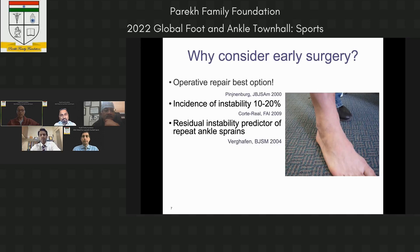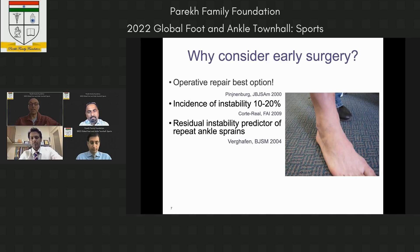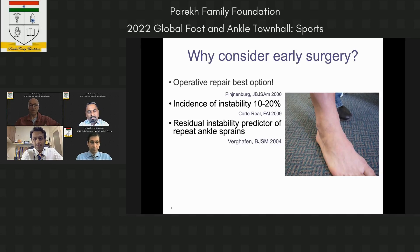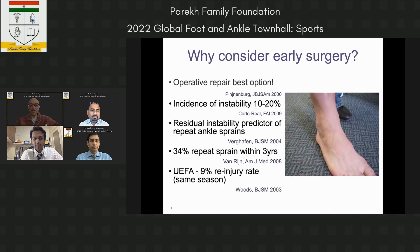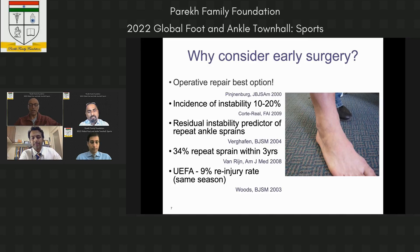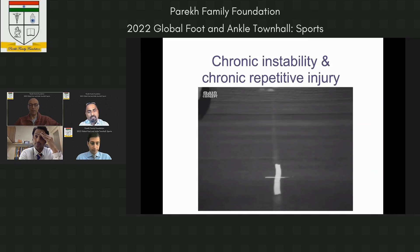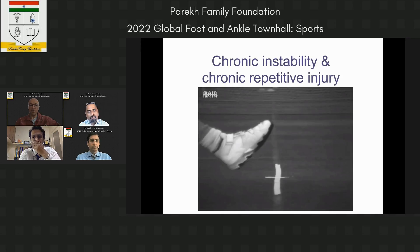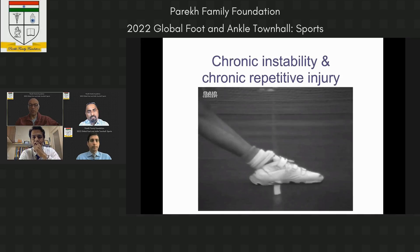Residual instability is a predictor of repeated ankle sprains. A third of sprains will reoccur within three years. Looking at the UEFA database, there is a 9% re-injury rate in the same season — a significant worry that players will return and sustain another injury.